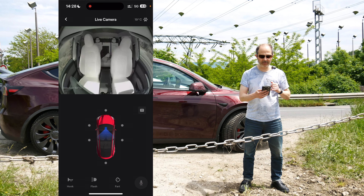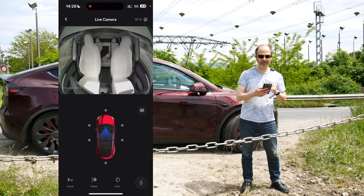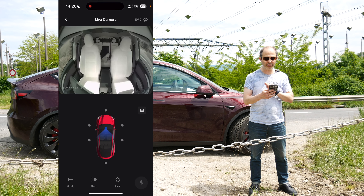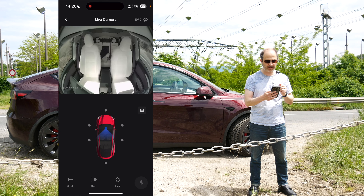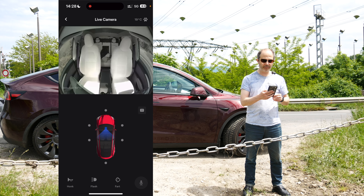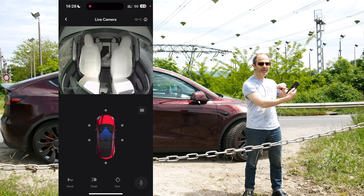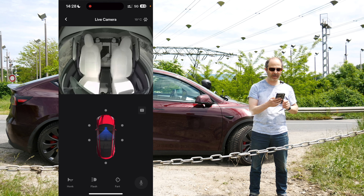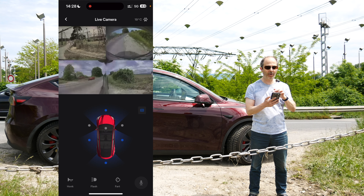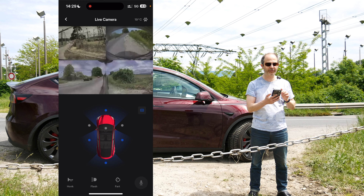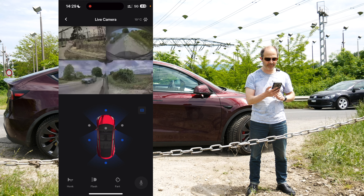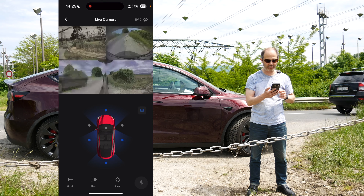Here we go! Now you can see this is the interior camera — maybe the dog is in the back, but I think he's sleeping so you can't really see him. Now I can click the button on the right side of the app and I can see all the different views: the front camera, the back camera, the left camera, and the right camera all together at the same time.